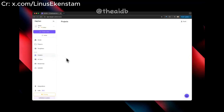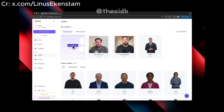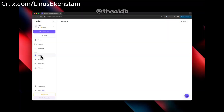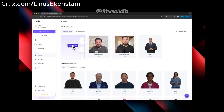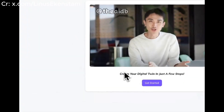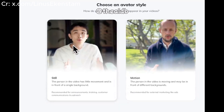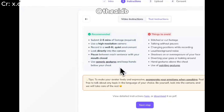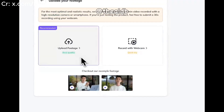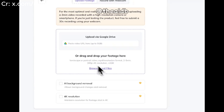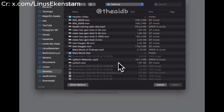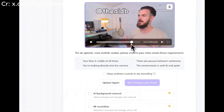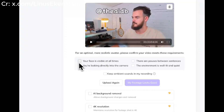Step 1: Create your first avatar. Go to Hagen.com, click on Avatar and select Create. Check out the video tutorial for a step-by-step guide.